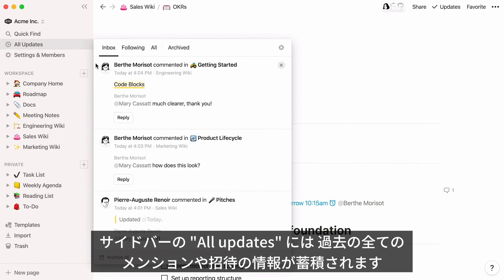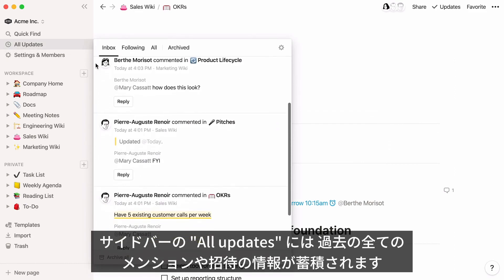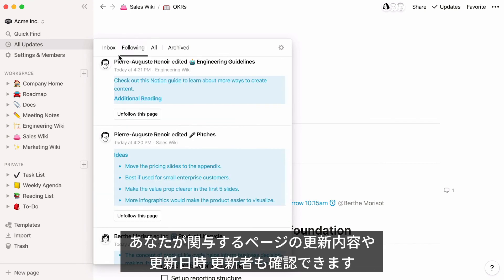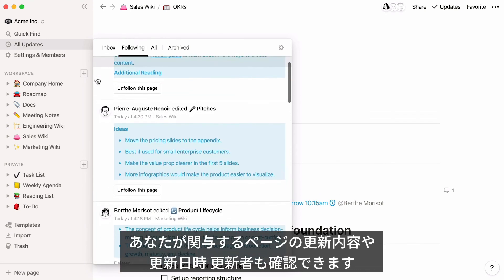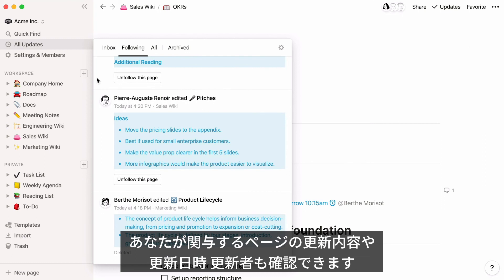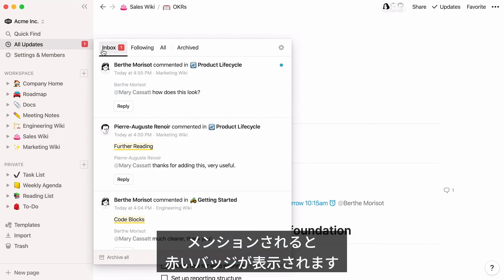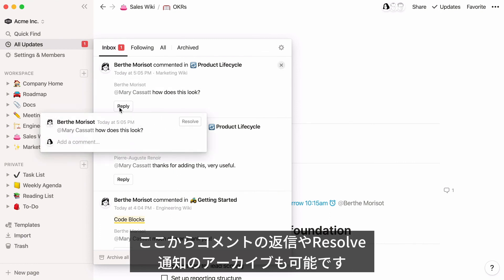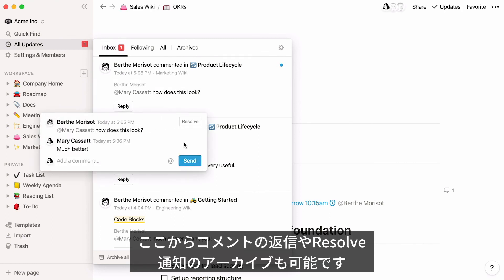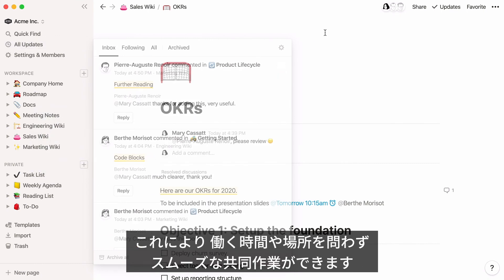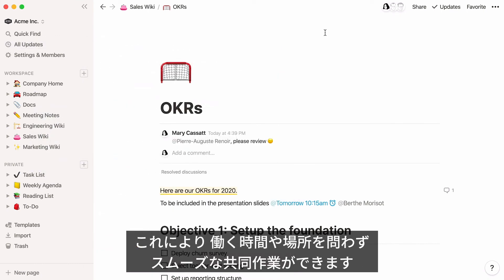The All Updates menu in your sidebar collects all the times you've been mentioned or added to pages, and lets you see all changes made to pages relevant to you — when they were made and by whom. When you have new mentions, a red badge will appear. You can reply right from this menu, resolve comments, or archive them. You can also set a reminder by typing @remind, the time, then @theirname on the same line. Combined, these features make it easy to start, continue, and pick up conversations no matter where you're located or when you're working — keeping you moving forward with asynchronous communication.